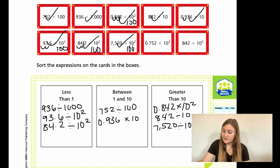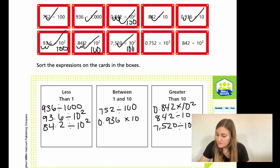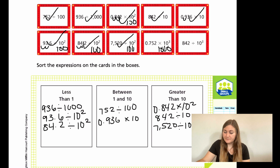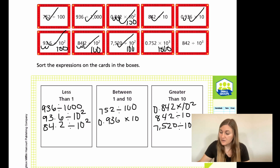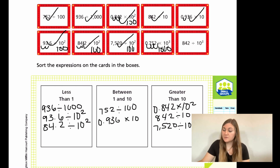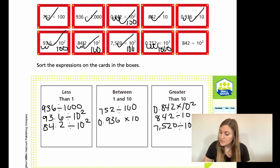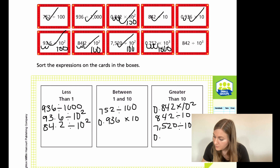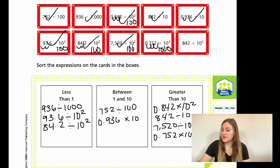Now I have 0.752 times 10 to the third. That exponent of 3 means three zeros, so it's 1,000. I can move the decimal point three places to the right: past the 7, past the 5, and past the 2, giving 752 as my final answer — much bigger than 10. So 0.752 × 10³ goes in the greater-than-10 box.